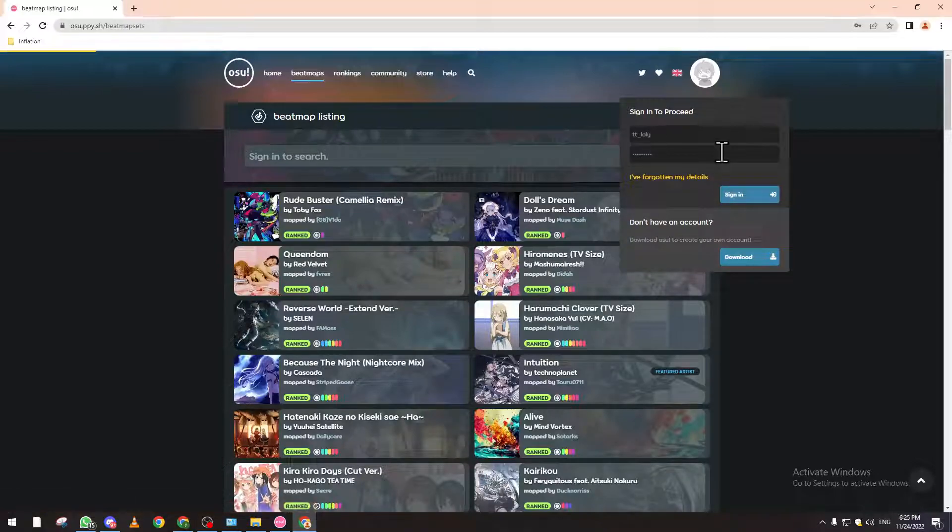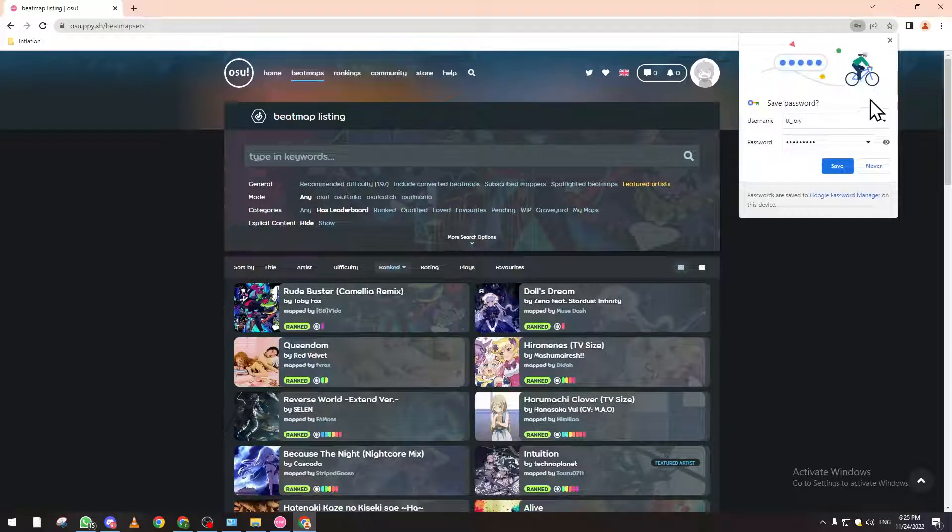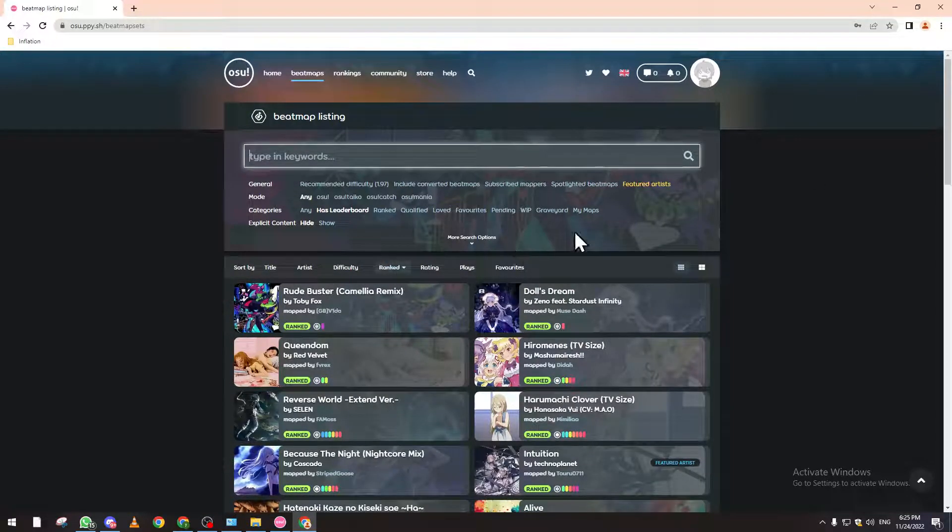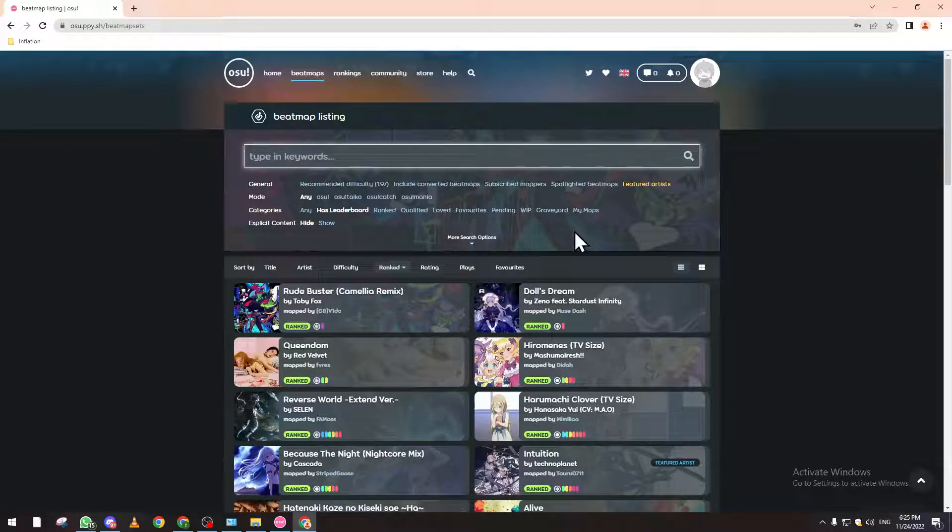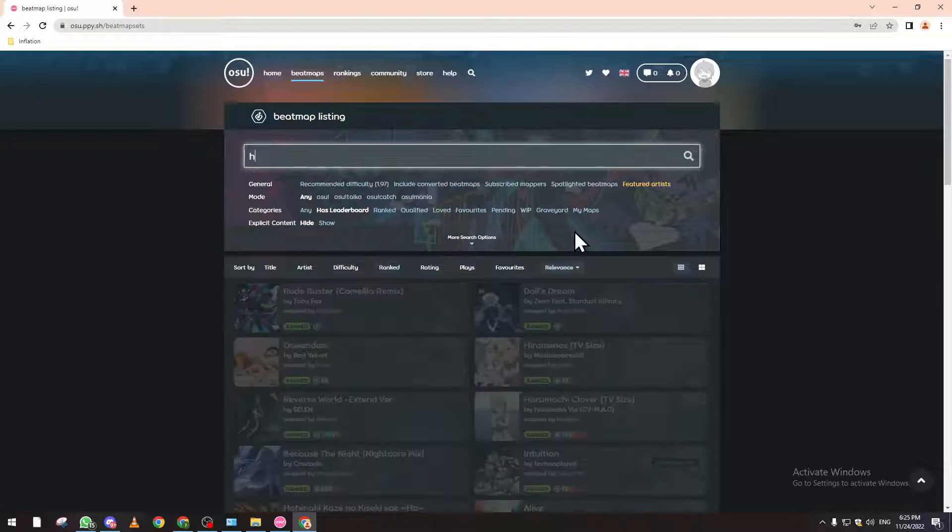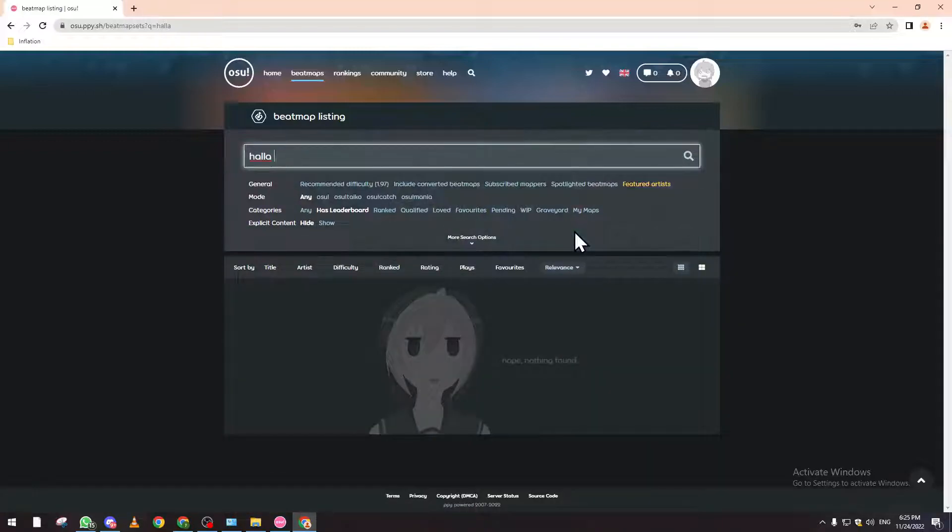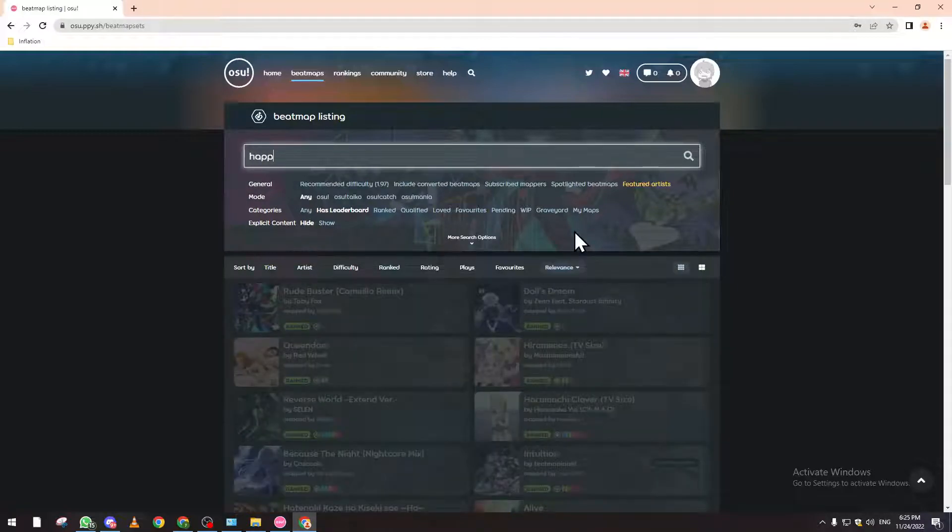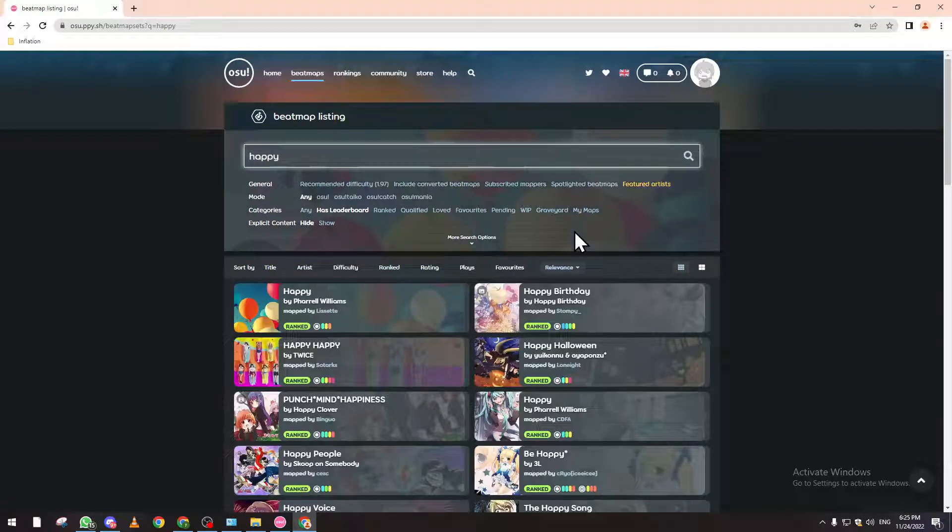...from here I can type whatever I like. For example, let's check if it's possible to find this song. Okay, it's not. Let's say something like Happy Birthday or Naruto song.